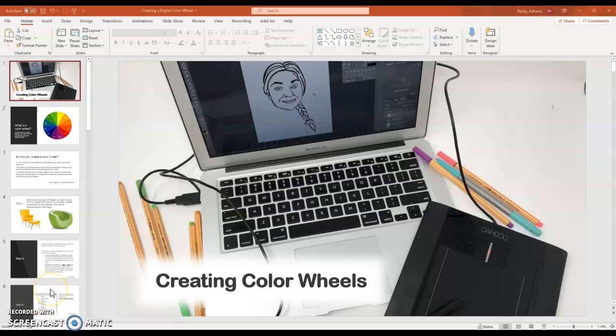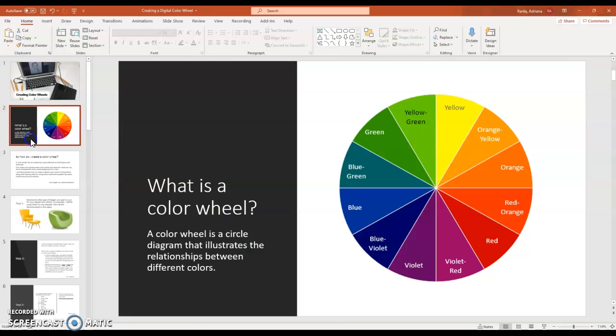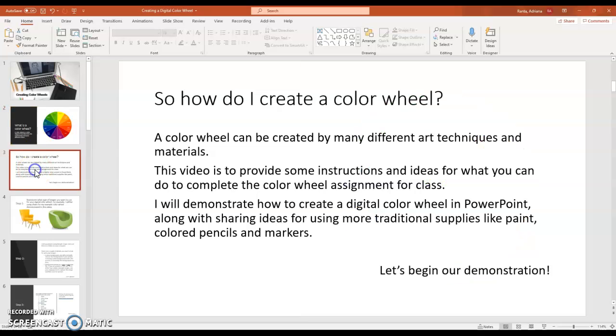Hello! Today we're going to work on creating color wheels. So what is a color wheel?